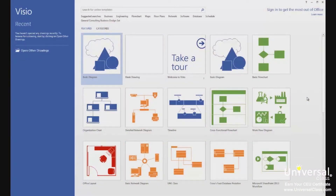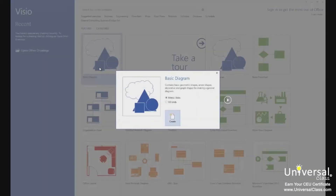When you open Visio, you'll get this screen, which allows you to choose a type of template to create a diagram from. Just so we can learn how to navigate Visio, click on the basic diagram. You'll then need to choose between metric units or US units. Choose your preferred type, then click create.